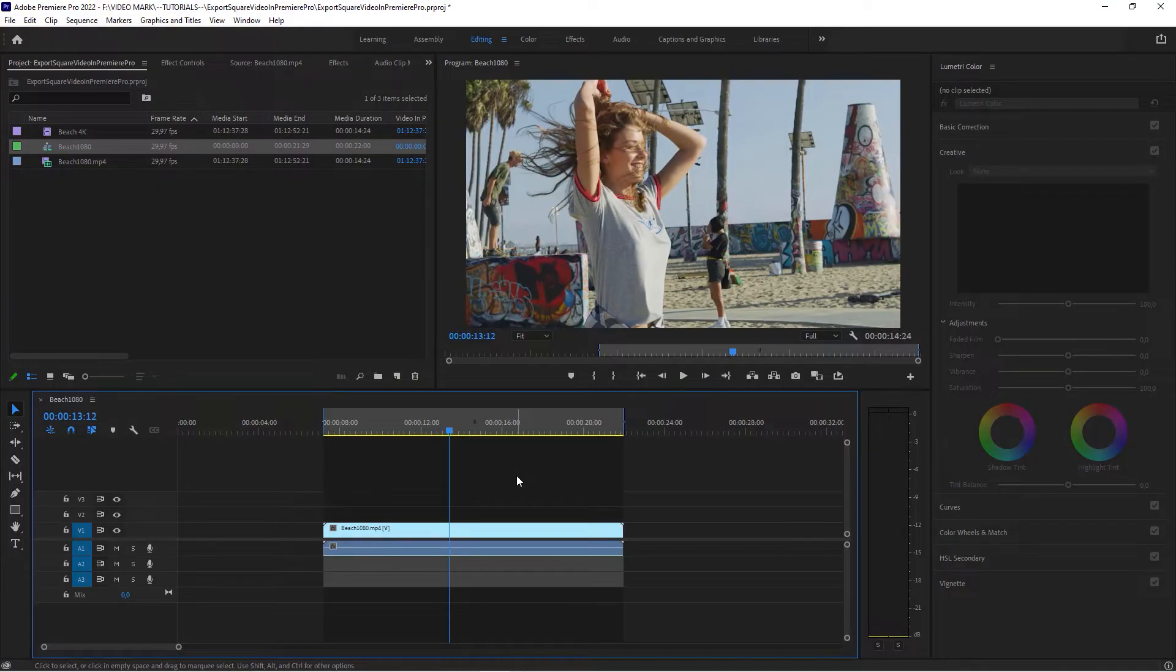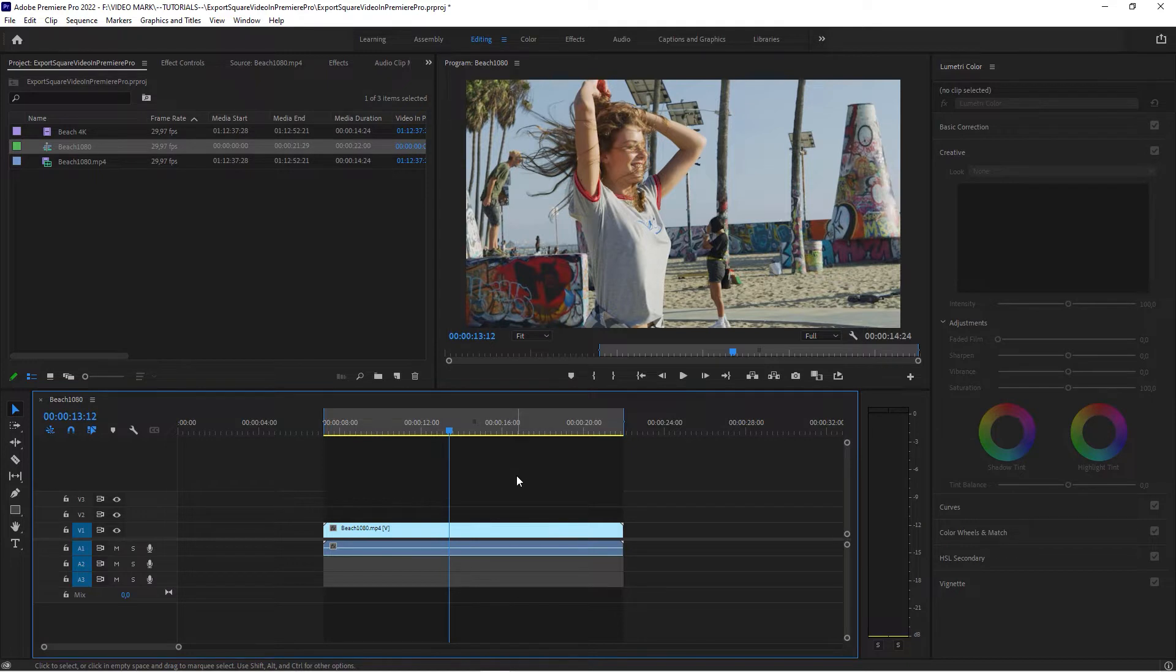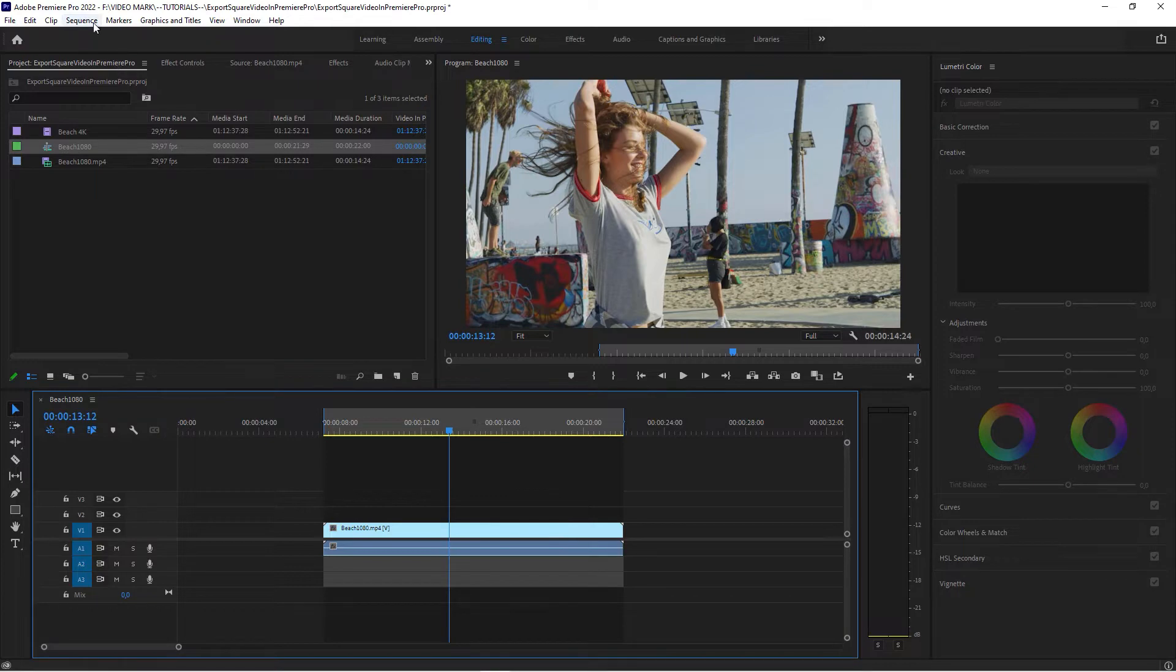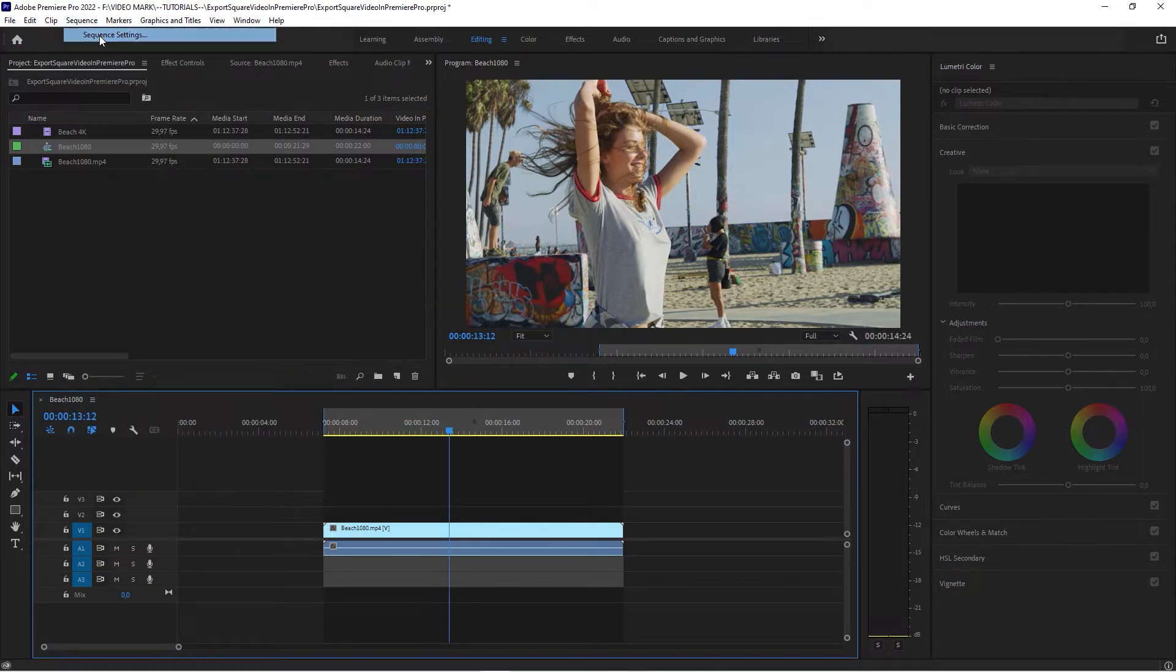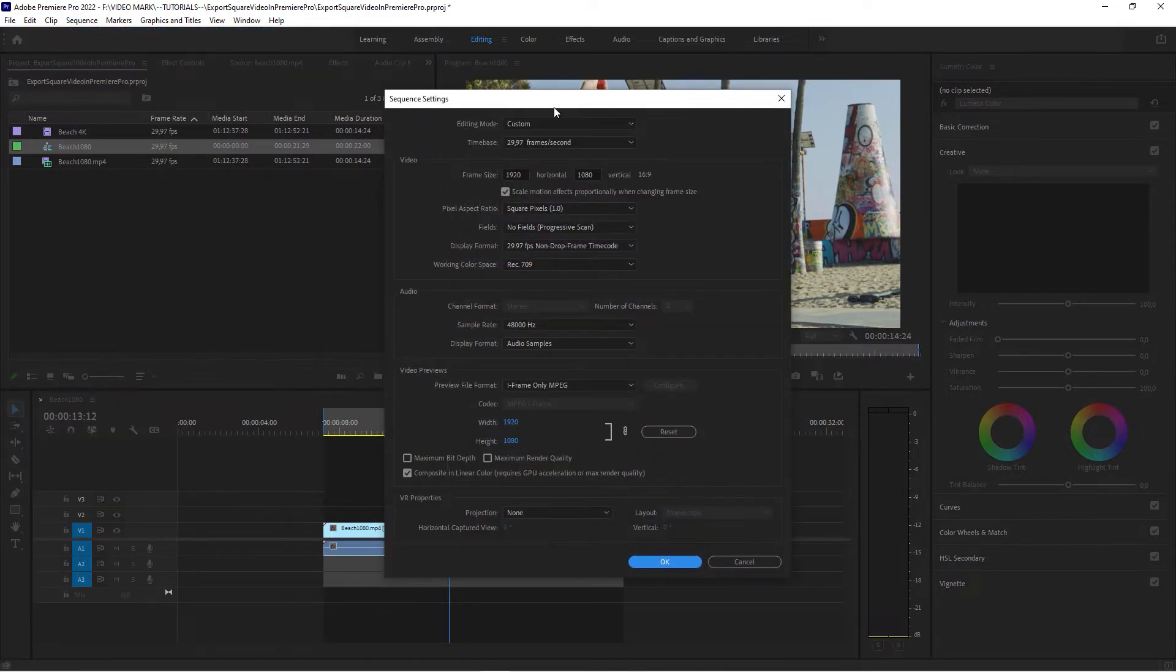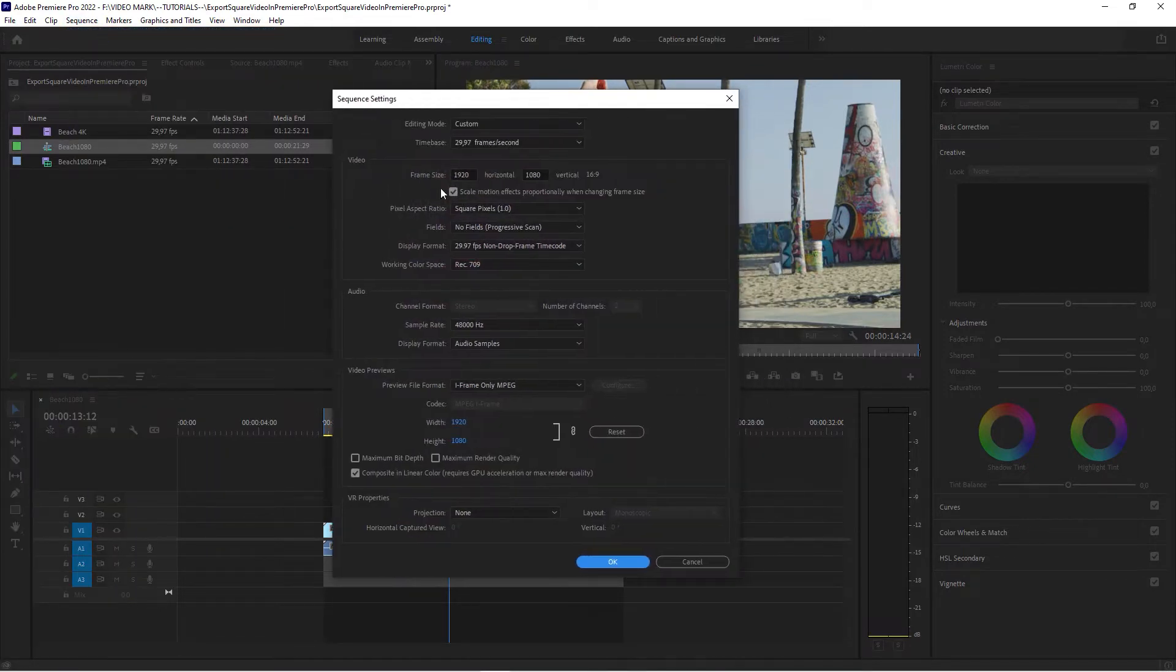Now, the second thing that you could do before you actually go to the export dialog, you could actually change the sequence settings. Now for that, you're in your sequence here. Go to Sequence, Sequence Settings, and here,